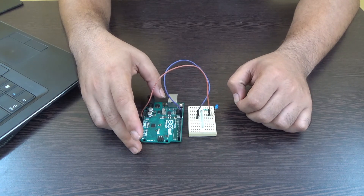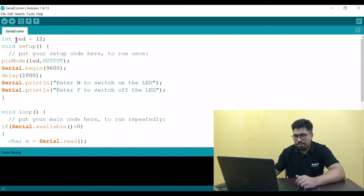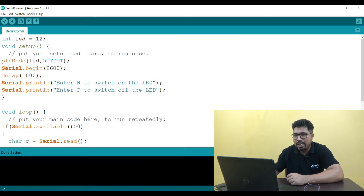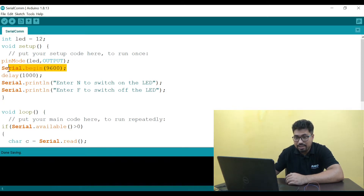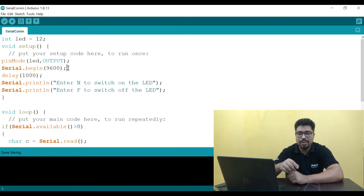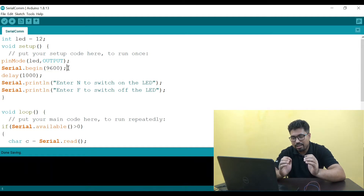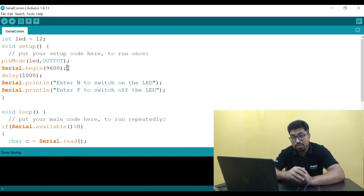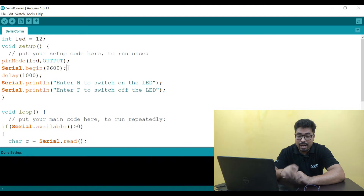We will upload the code and test it. The code defines the LED at pin number 12 as output. This function is important — Serial.begin. Serial.begin is an object with the parameter 9600. This means the communication speed between Arduino and the computer is established. Asynchronous communication is established.